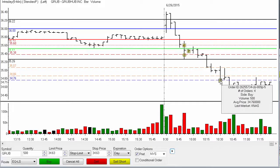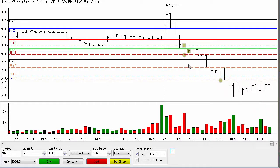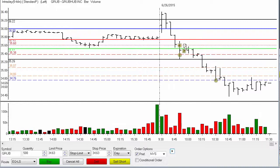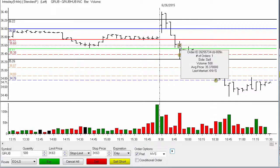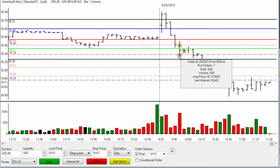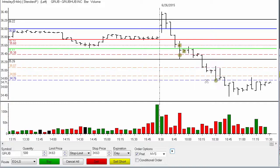You can evaluate your executions by looking at these execution bubbles. The square boxes represent when you placed the order; the round bubbles represent when you got filled. That's really all you need to know in order to make an intelligent observation about your order routing and whether or not you took an excessive slip on any of these positions.